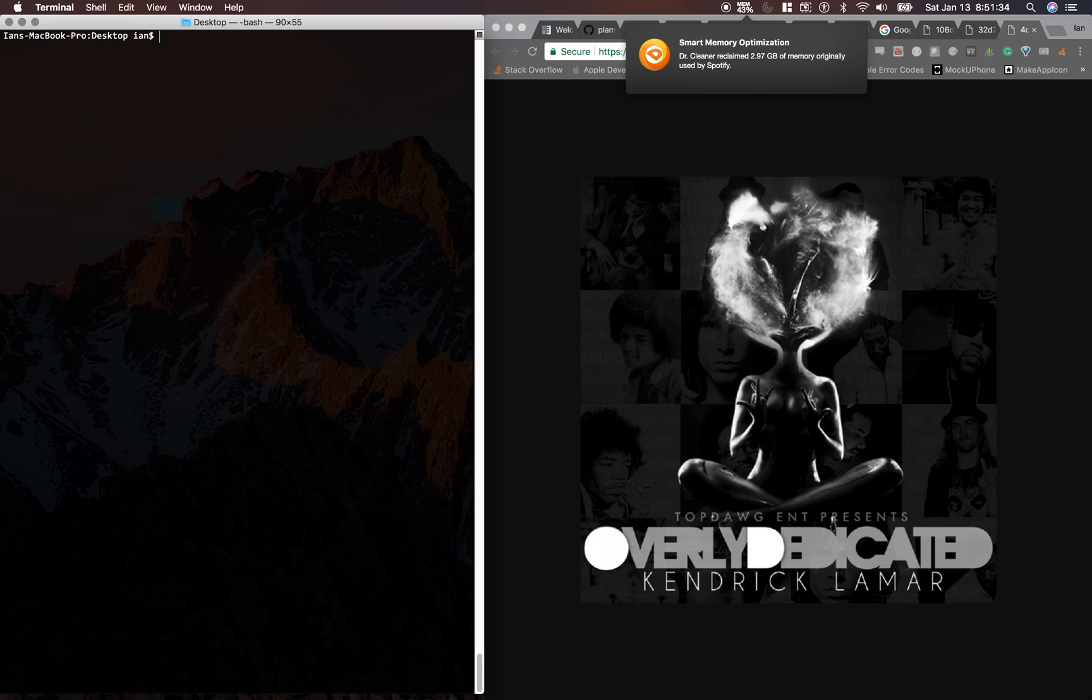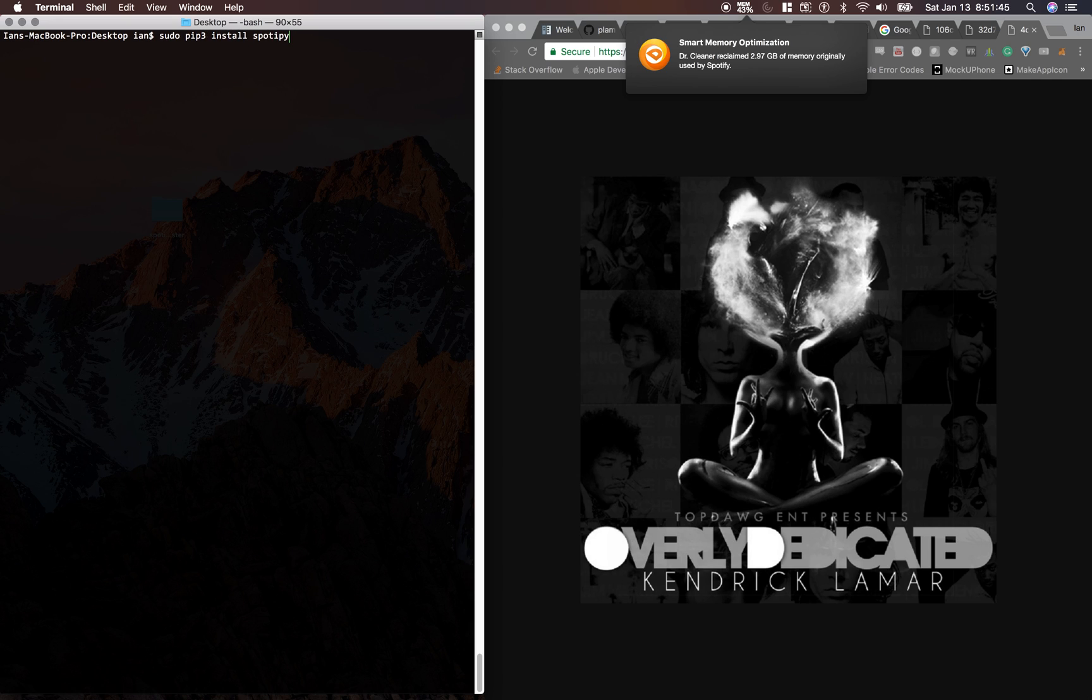So the first thing you guys are going to need to install, once you have Python 3 installed, run this command: sudo pip3 install spotipy, and just put in your password.